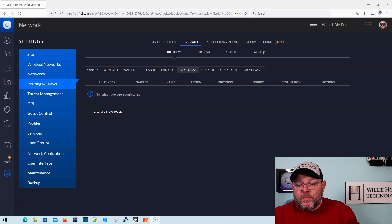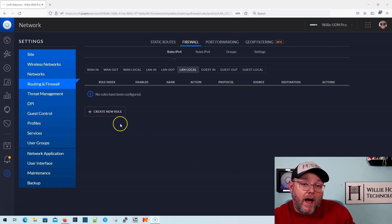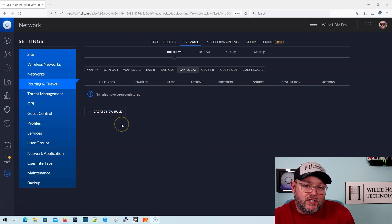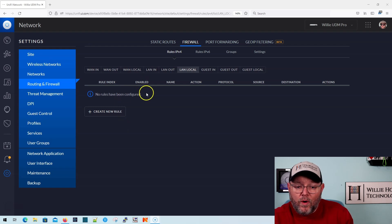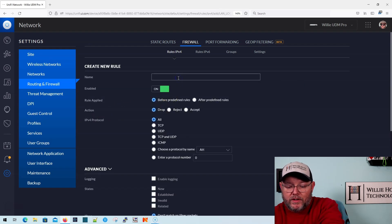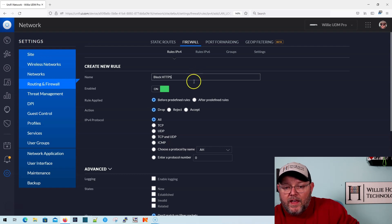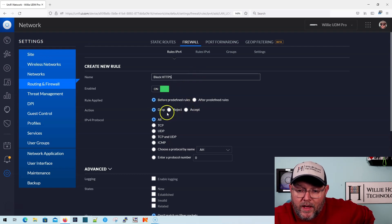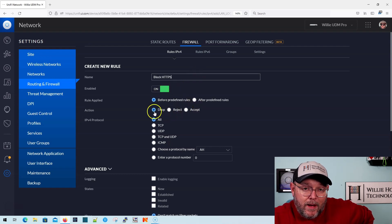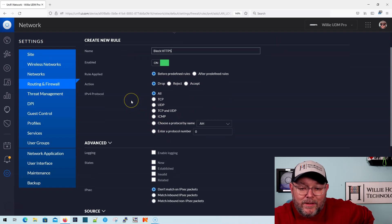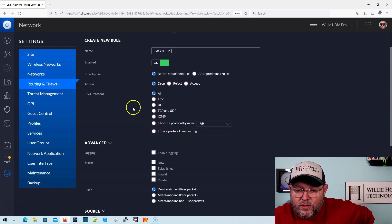So if I want to create a firewall rule right now to block one of my VLANs from getting to the HTTPS interface, what I would do is I would create a new rule, and I'm going to say block HTTPS, and we're going to enable the rule. We are going to drop the traffic. To keep this simple, we're going to do all traffic.